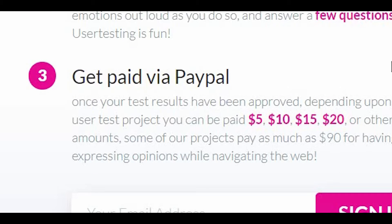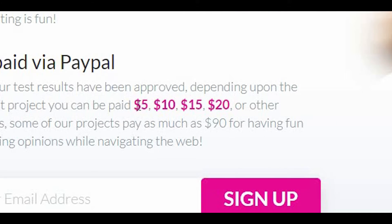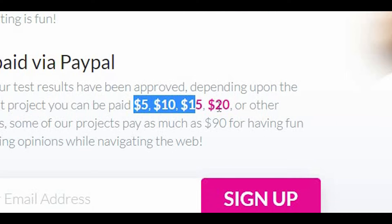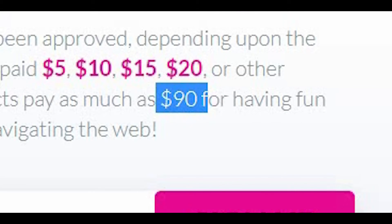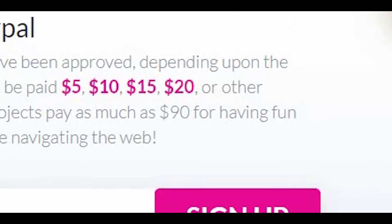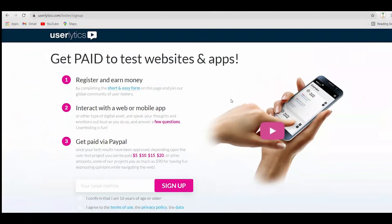For each project that you evaluate, you can earn anything between $5 to $20. Some of the projects now pay as much as $90. Stay watching this video because I'm going to reveal my secret of getting paid a lot more money than other people.